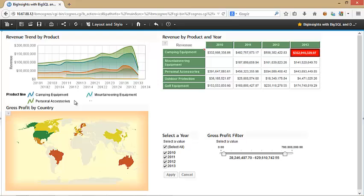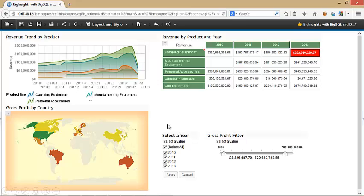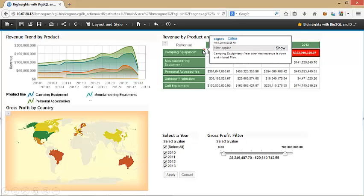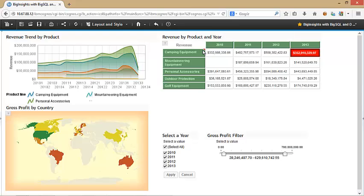This is a Cognos workspace with some typical dashboard objects. In the top left, we have a revenue trend by product chart. Below that, we have a map of the world with gross profit by country. As we hover over a country, we get a pop-up with the value for that country. To the right of the map, we have a year checkbox filter as well as a slider. At the top right, there's a cross tab with revenue by product and year. Right away, Cognos is alerting us that we have missed plans for camping equipment in 2013 by a wide margin. We also see there's a comment as shown by the red triangle, and we hover over it to see the comment. The comment confirms that sales for camping equipment have missed the planned numbers.